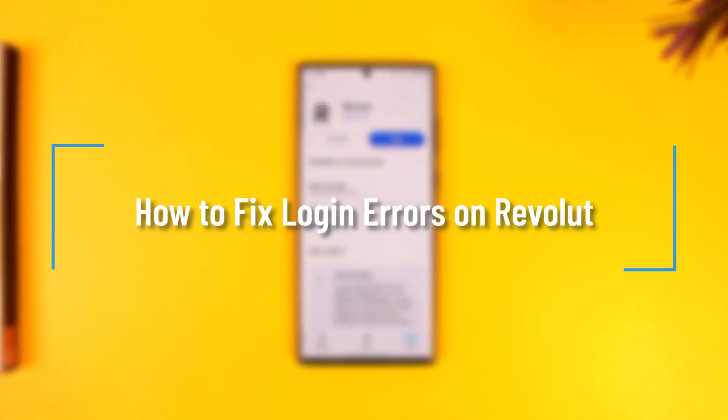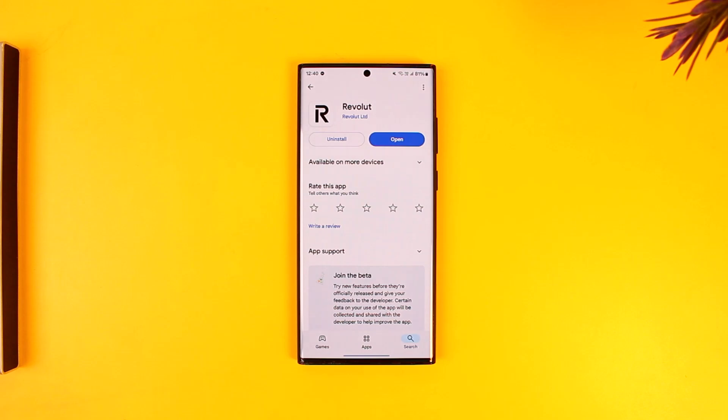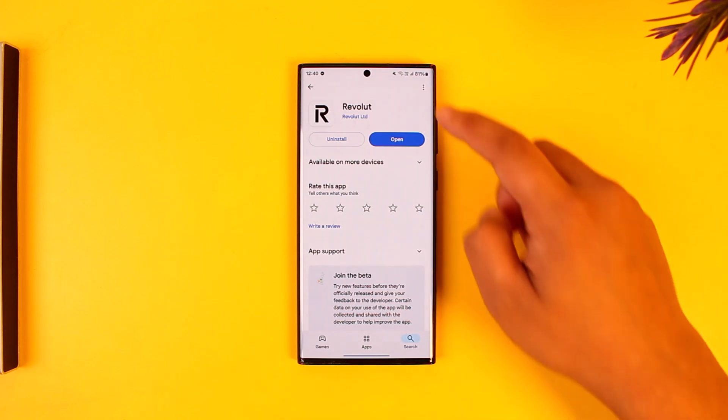How to fix login errors on Revolut. If you're having issues logging into your Revolut account, it could be due to many reasons.